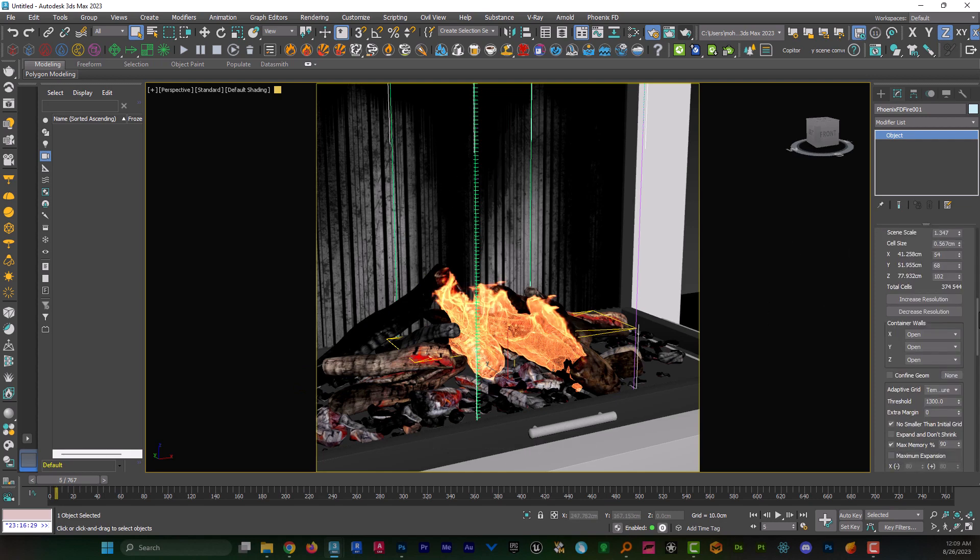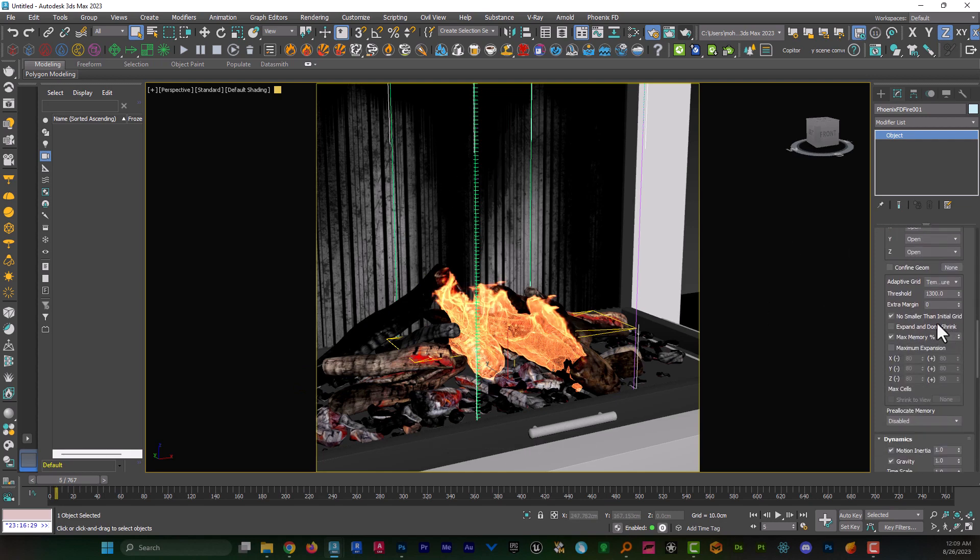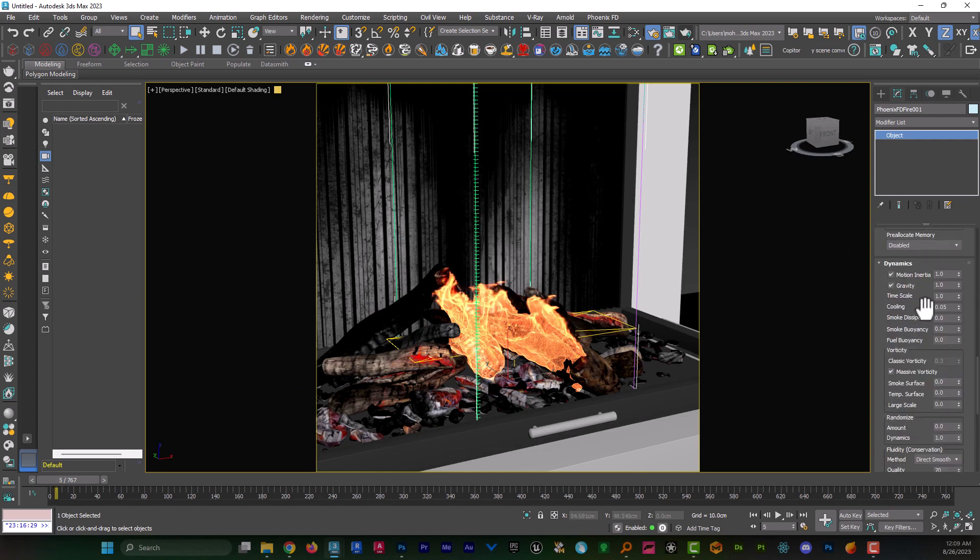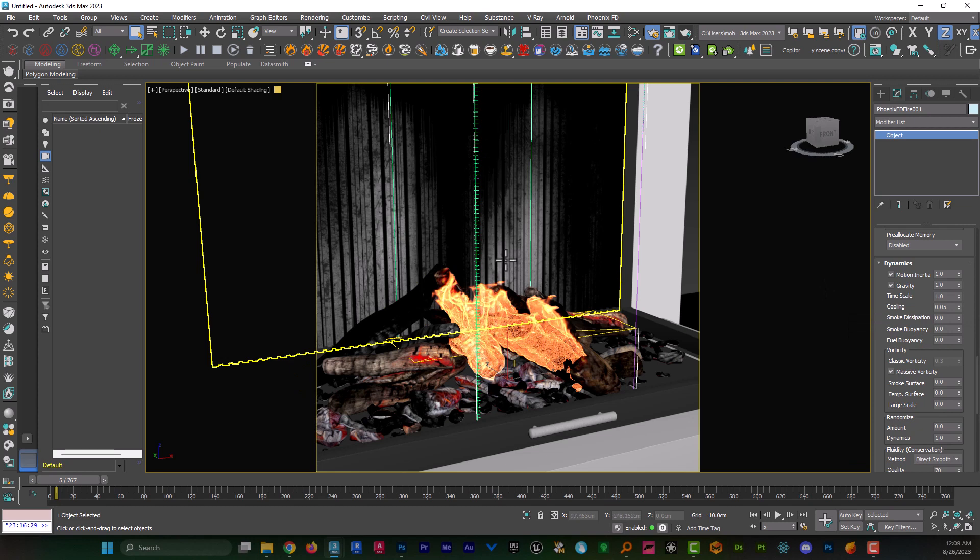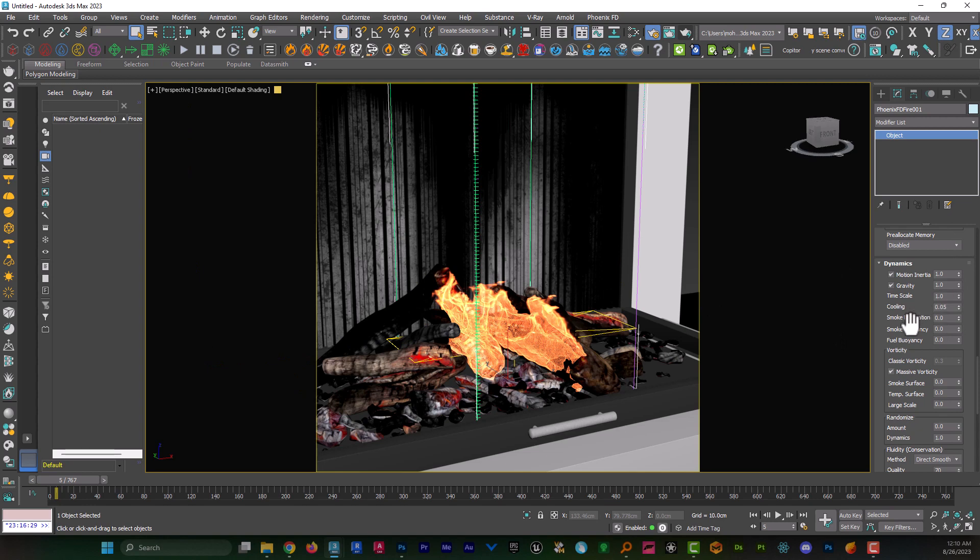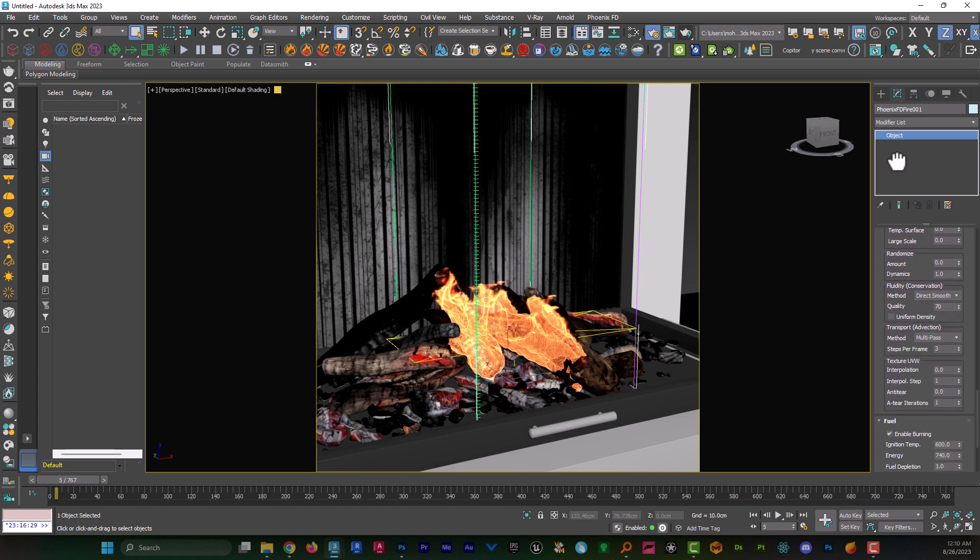I come down to cooling. The less cooling, the slower the fire cools down, and that means the fire can go higher in the air. And the more cooling, the faster the fire cools down, and that means the fire cannot go higher in the air.